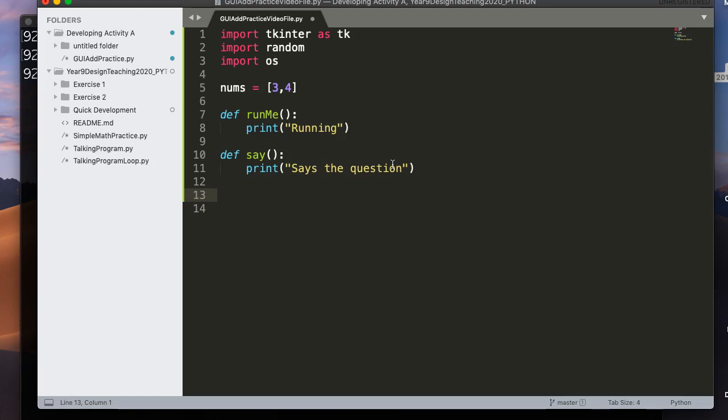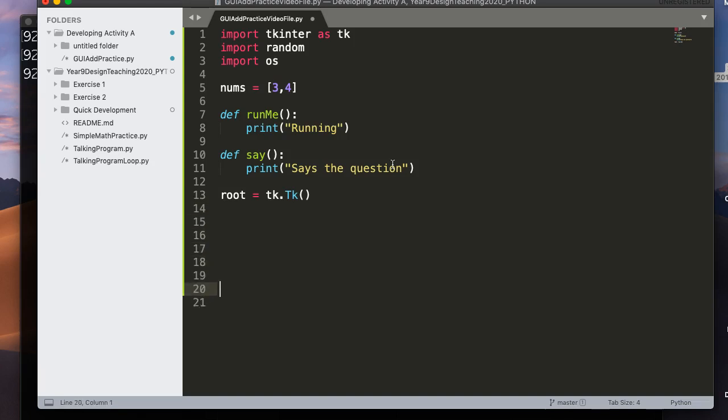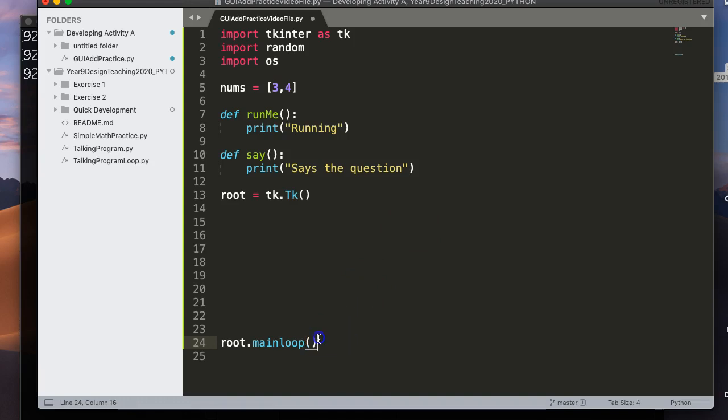So there's a button to press and I'm going to create a function called runme. I'm not going to put anything in there right now except for running. I created a definition called say. And that's going to basically say the question. And now what I need to do is set up my window. So we're using tkinter. So I say root equals tk.tk. That creates my main root.